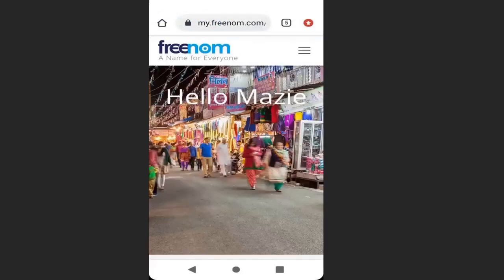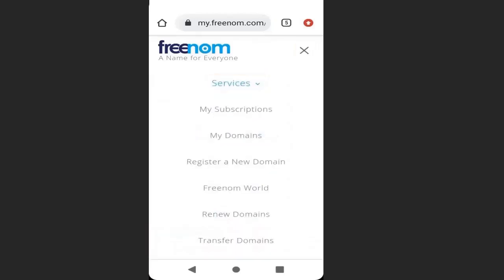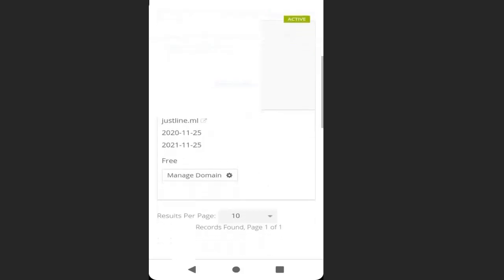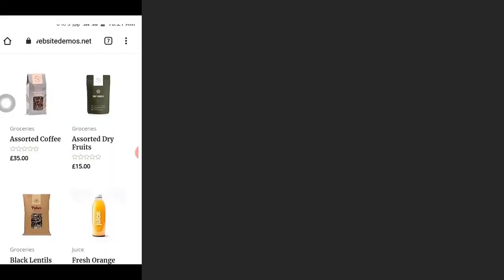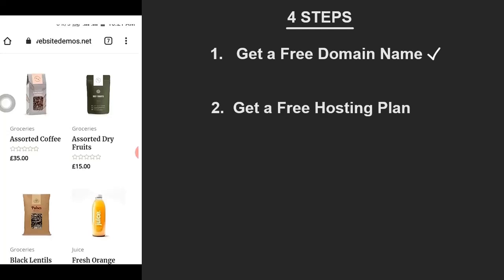Click here to go to the client area, then click on the menu bar and go to Services and click My Domains. You can see we have successfully registered a domain from Freenom. Now that we have a free domain name, the next step is to get a free hosting plan.